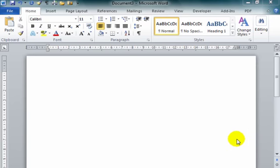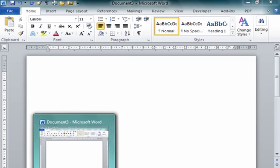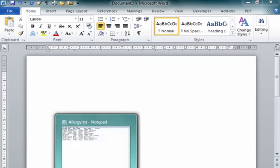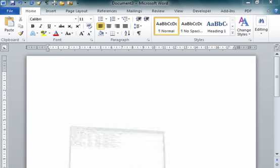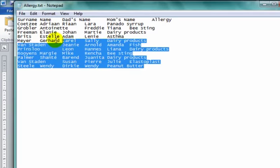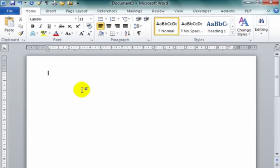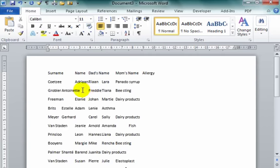We are going to look at how information which has been saved in Notepad can be taken to Word and made into a table. I have the information in Notepad. I'm going to select it, copy it, and put it into Word.